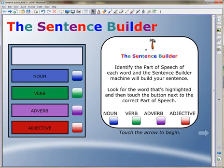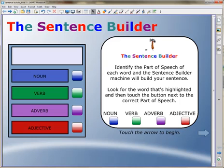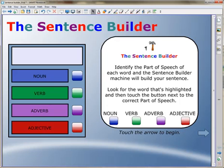In the course Notebook Application, The Sentence Builder, users will learn how to use the Smart Notebook software by building an interactive activity that lets students build complete sentences by identifying parts of speech.